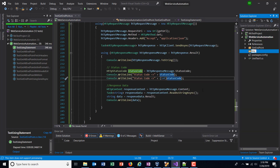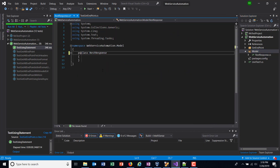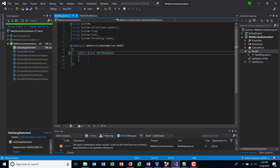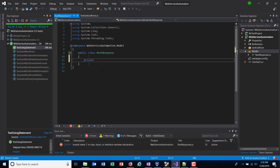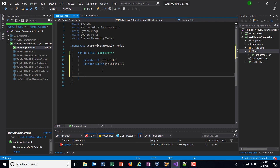So I'm going to add one more directory in our project and let me call it 'model'. Inside this I'm going to create a class called RestResponse. Inside this class I will have private variables that will represent the status code and the response data. First I'm going to make this class public, then create two private variables: one for the status code and another one for the response data — so 'private int statusCode' and 'private string responseData'. To initialize these variables I will use a constructor.